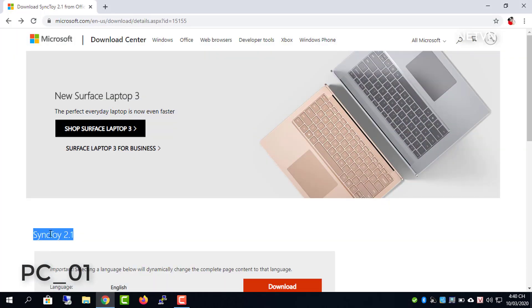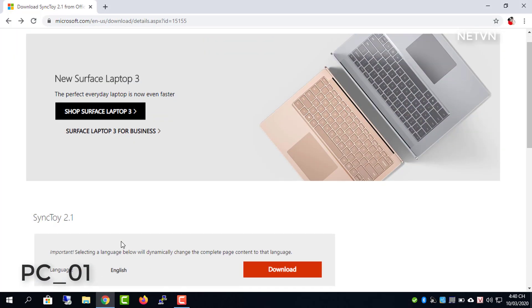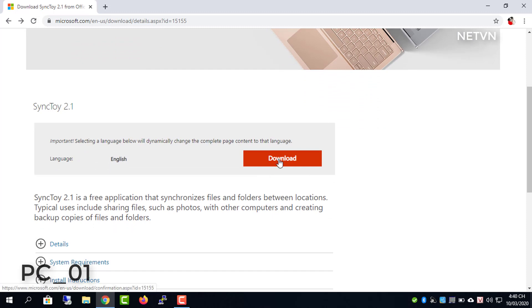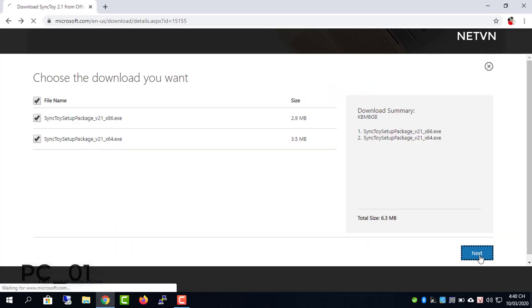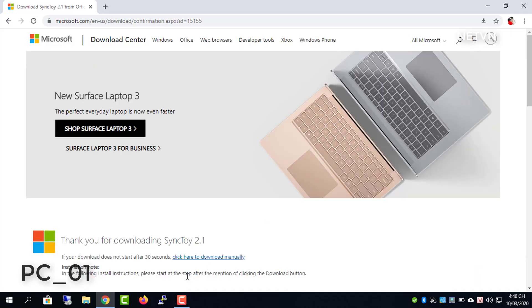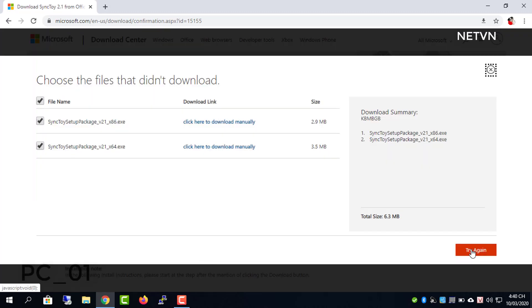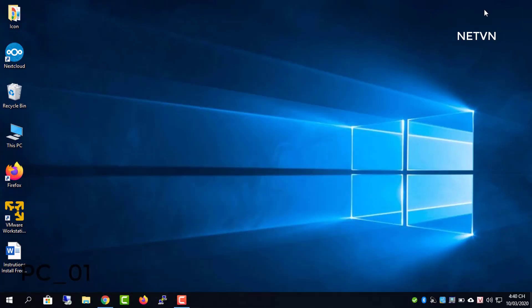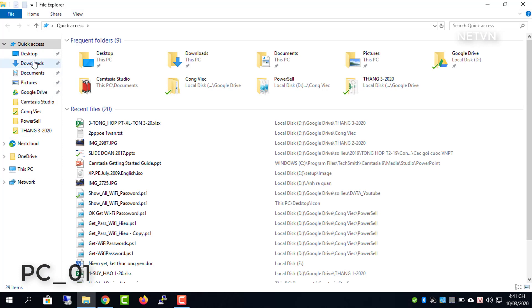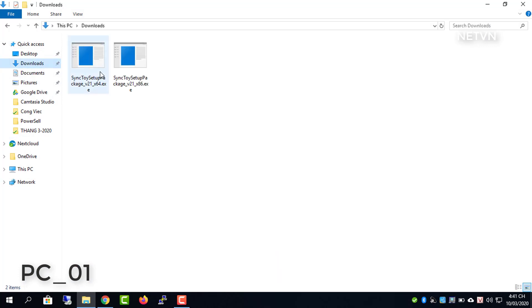Download and install Microsoft SyncToy. Once the .exe program is downloaded, please locate the file and double-click it to start setup.